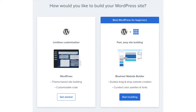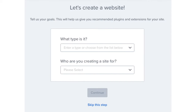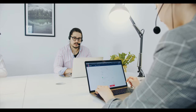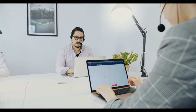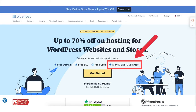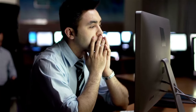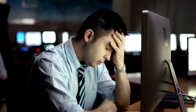Installing WordPress through Bluehost is a quick and easy process. They provide 24/7 support via chat, email, and phone, and they have a 30-day money-back guarantee. If for any reason you're unhappy, you can cancel and get a refund within the first 30 days.